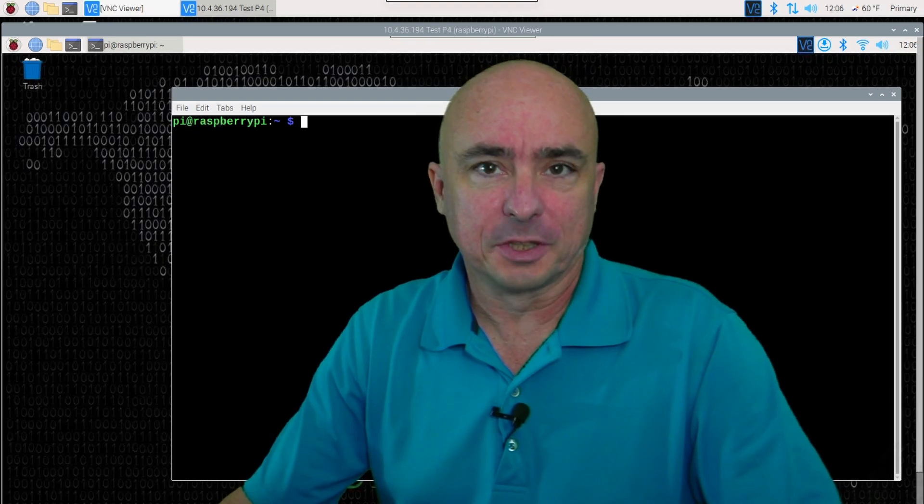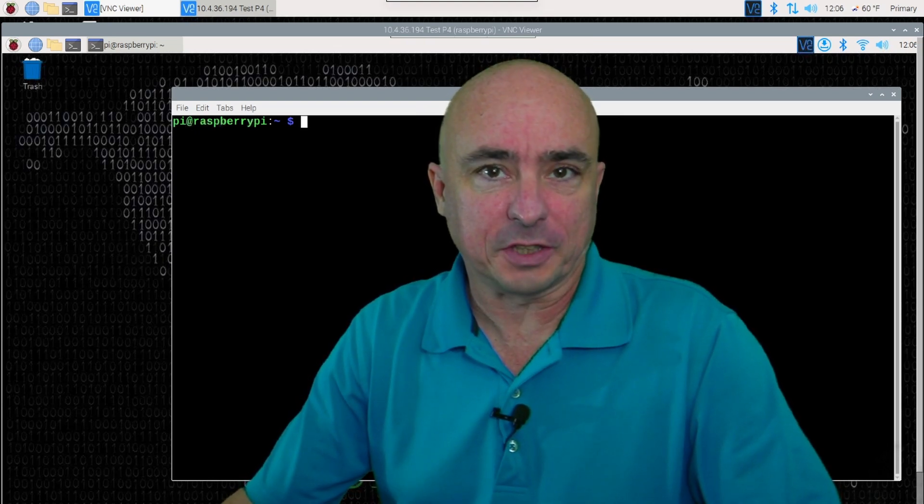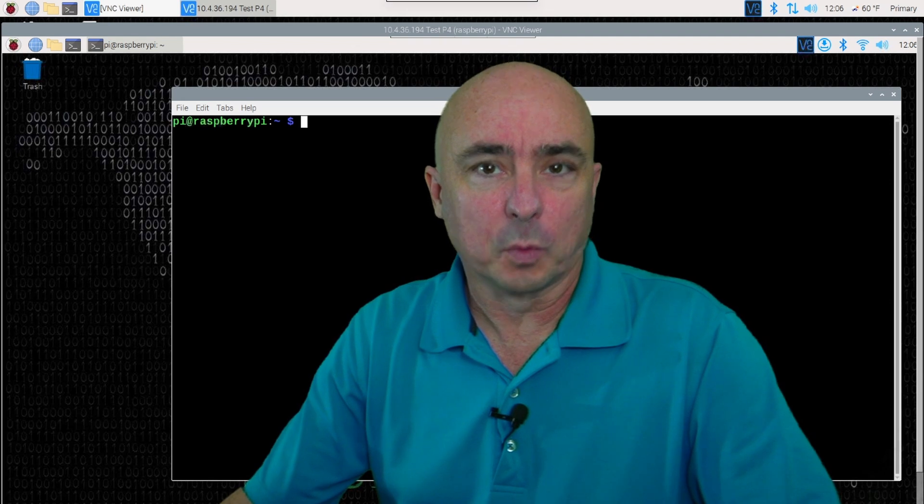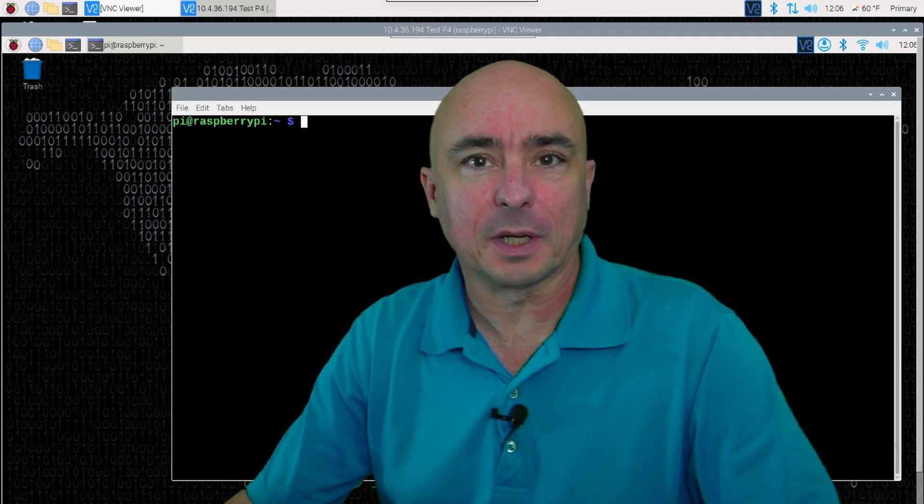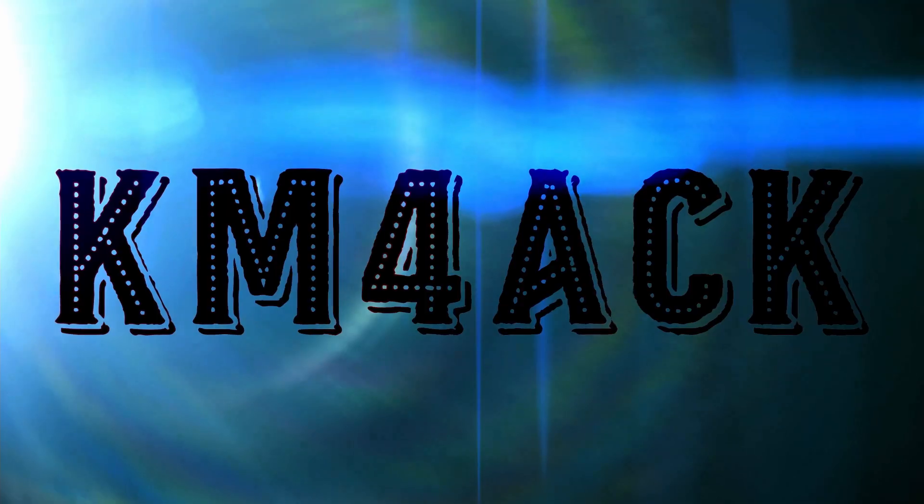Hey, welcome back guys. This is Jason, KM4ACK. Today, we're going to talk about system check scripts. Stick around, and we'll get right to it.